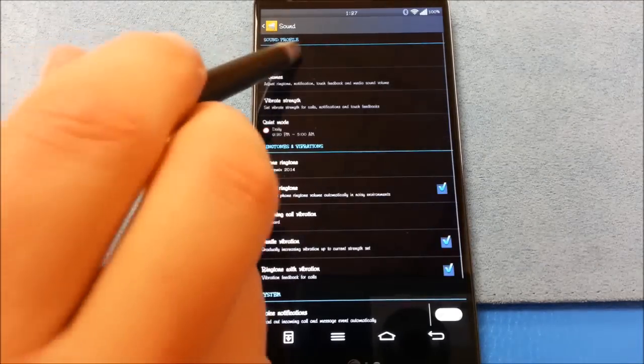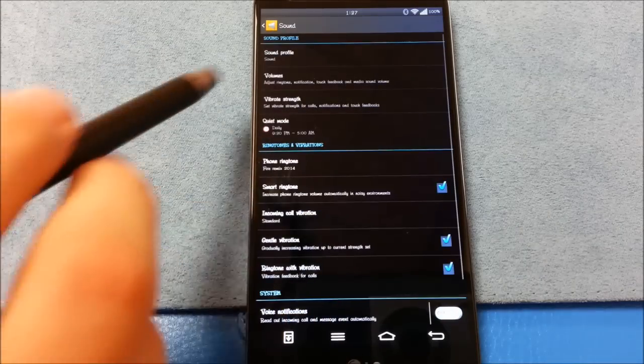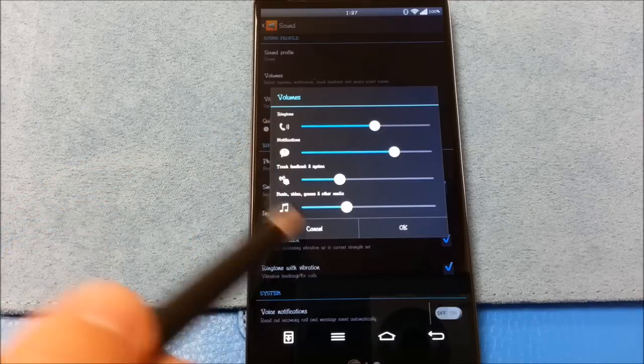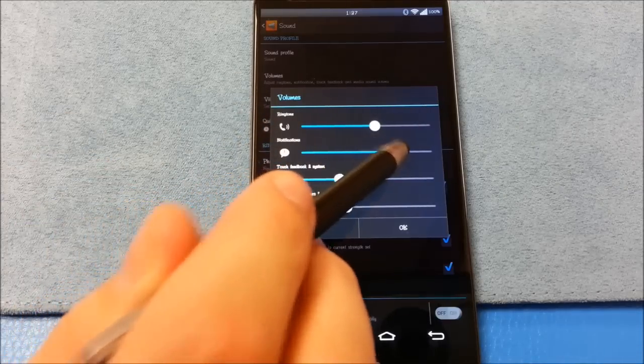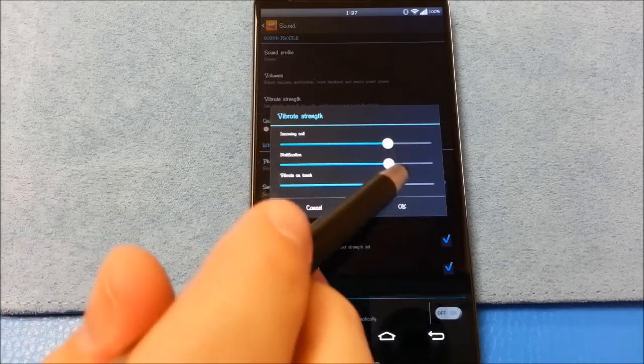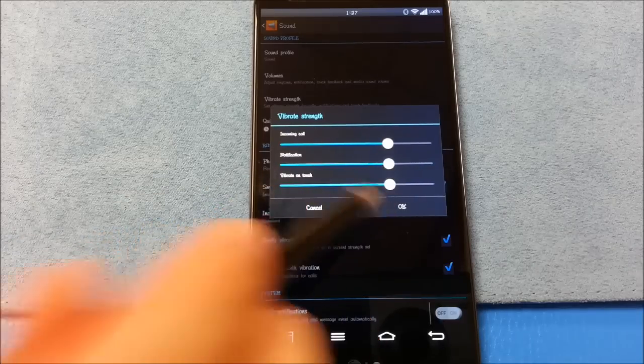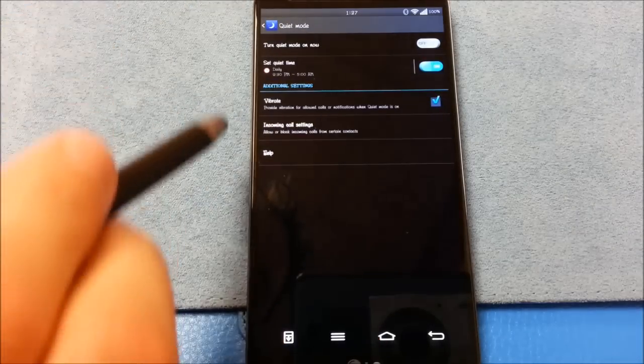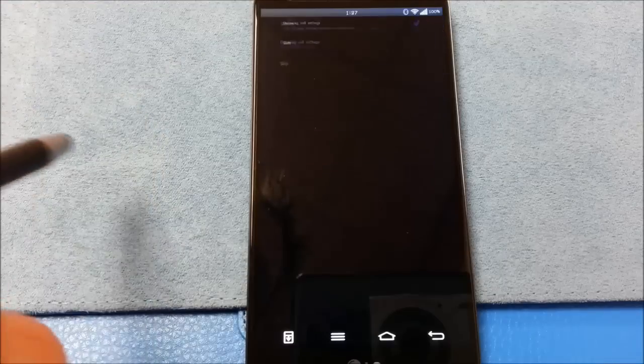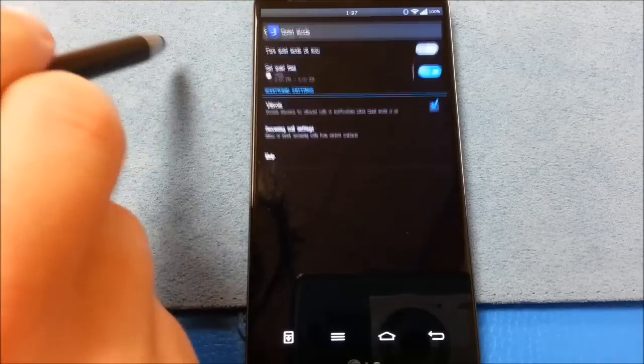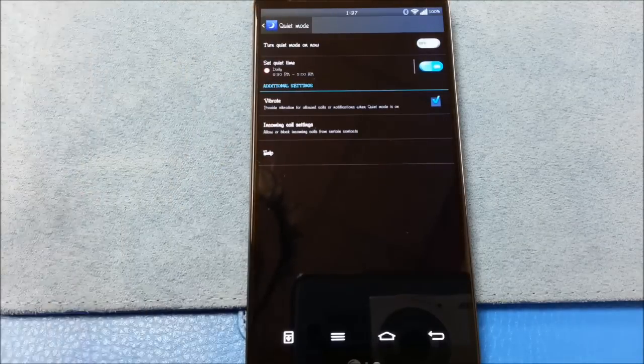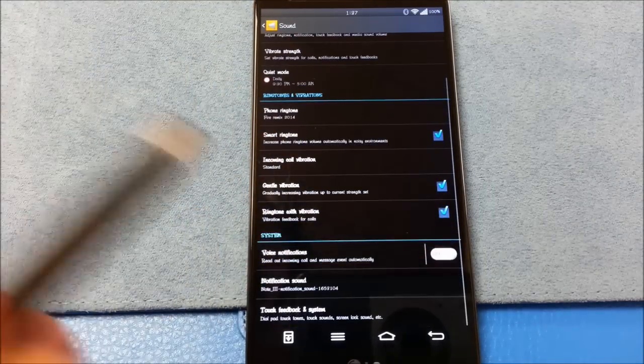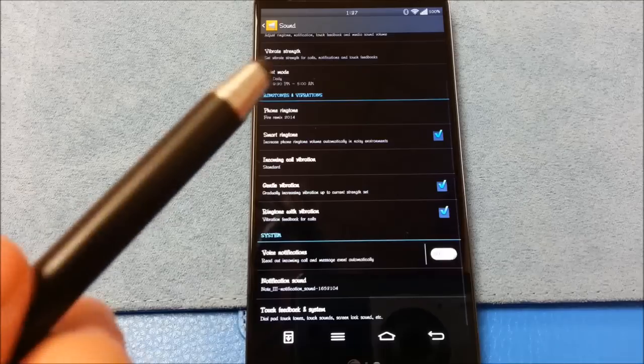When you're going through sound, you've got your sound profiles, the standard affair there, your volumes. Notice there's no linking to the ringtone or notifications, those are independent of each other at all times. Vibration strength, you can alter the vibration strength there. Quiet mode, just like quiet hours, you have control there, you can put on a schedule.